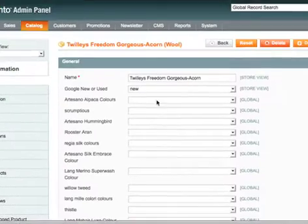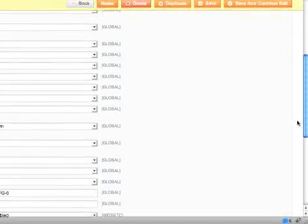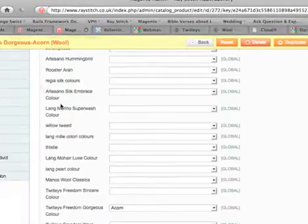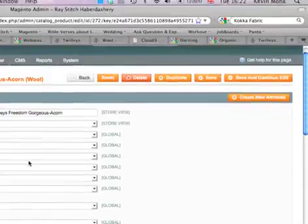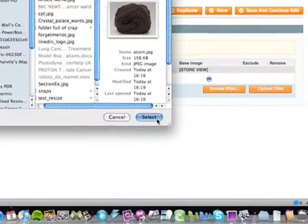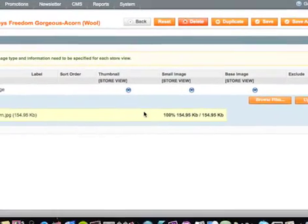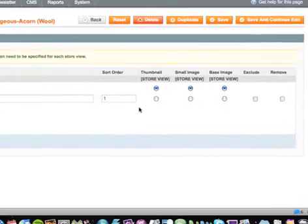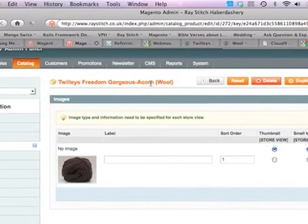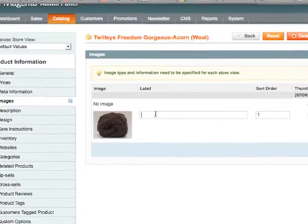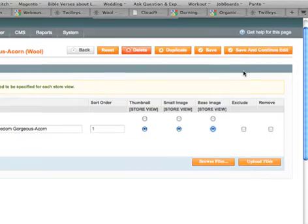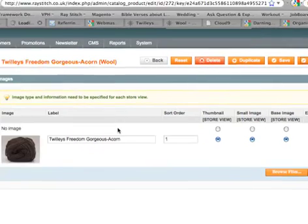Obviously you can do this all in one go — you can set the Google condition and the visibility all at once. Go to Images, Browse Files, select Acorn, Upload File. There you go. I'm going to use that for the label, and set this as the thumbnail, small image, and base image. That's it — Save and Continue Edit.